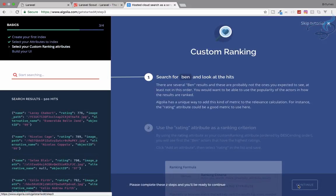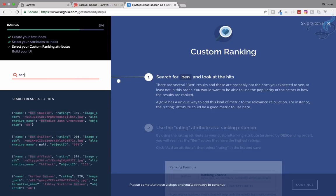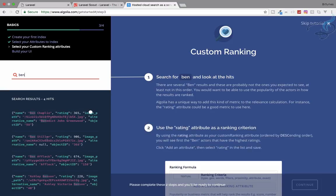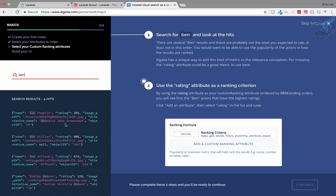Now let's search for ben. It's showing four results in the name and the alternative name. Now use the rating attribute as a ranking criteria.